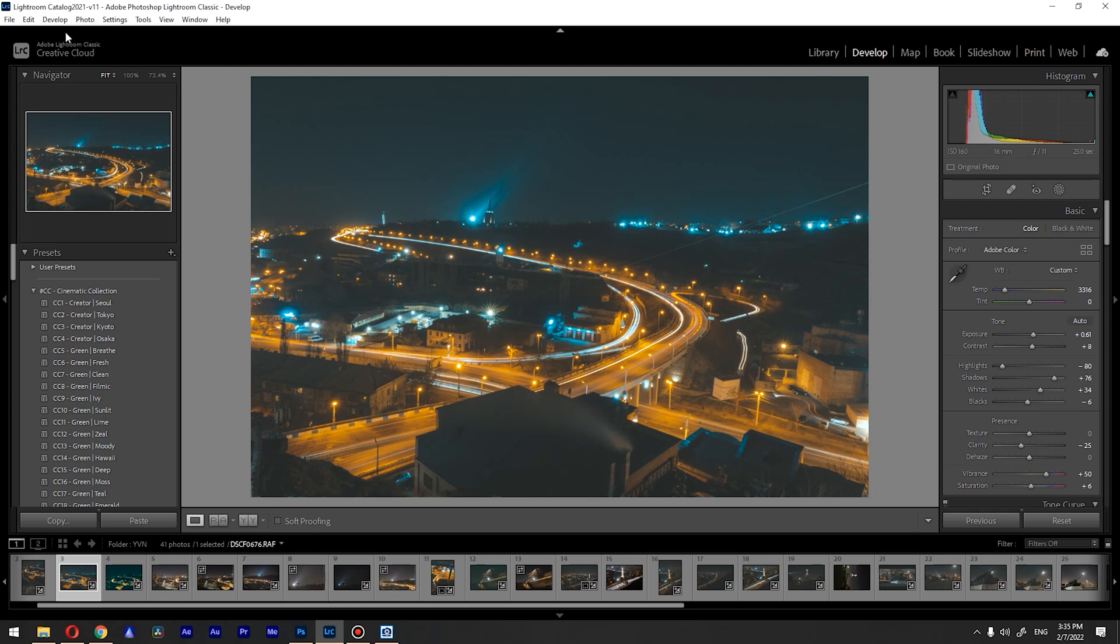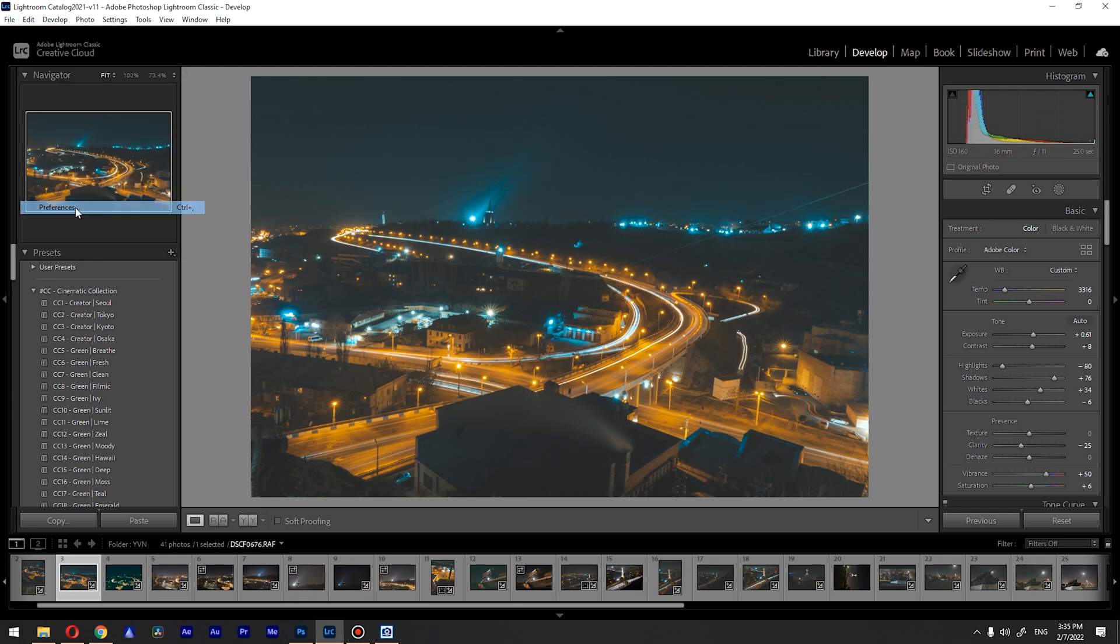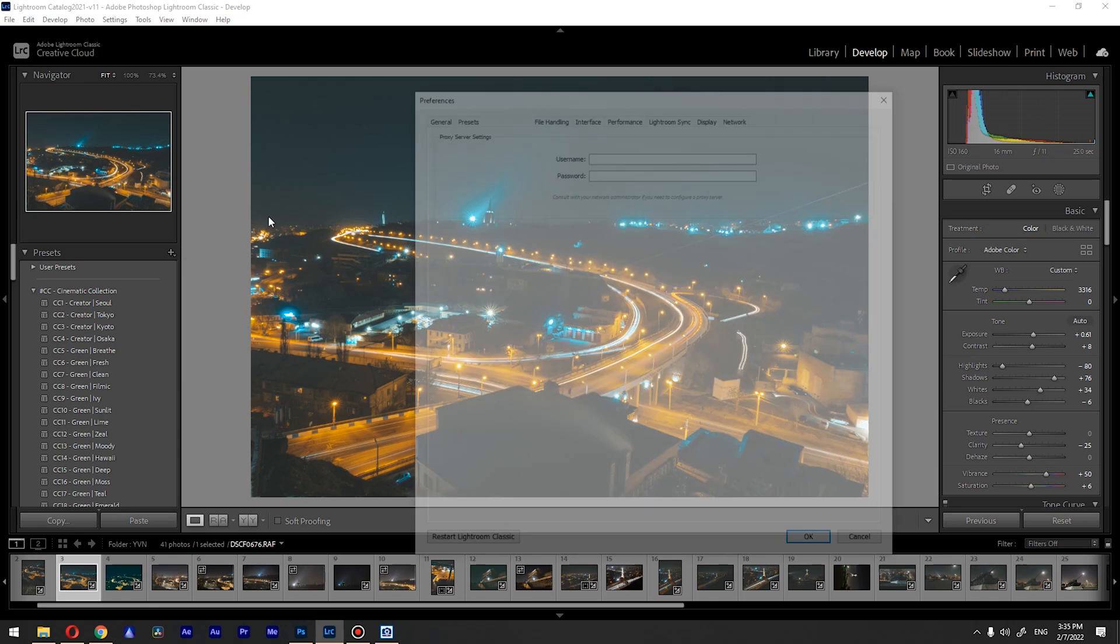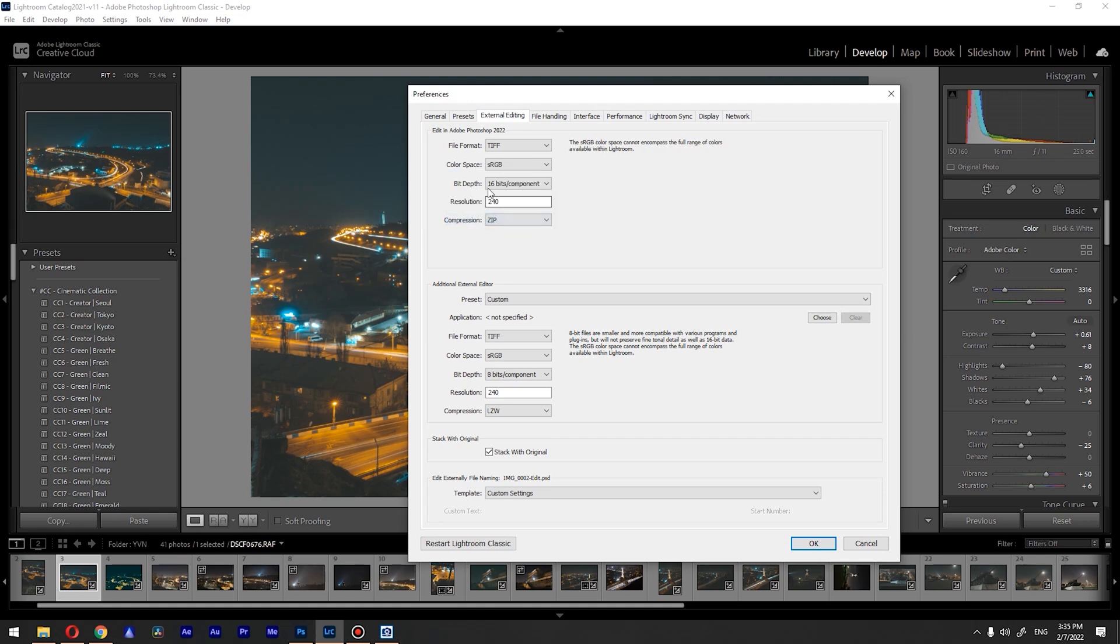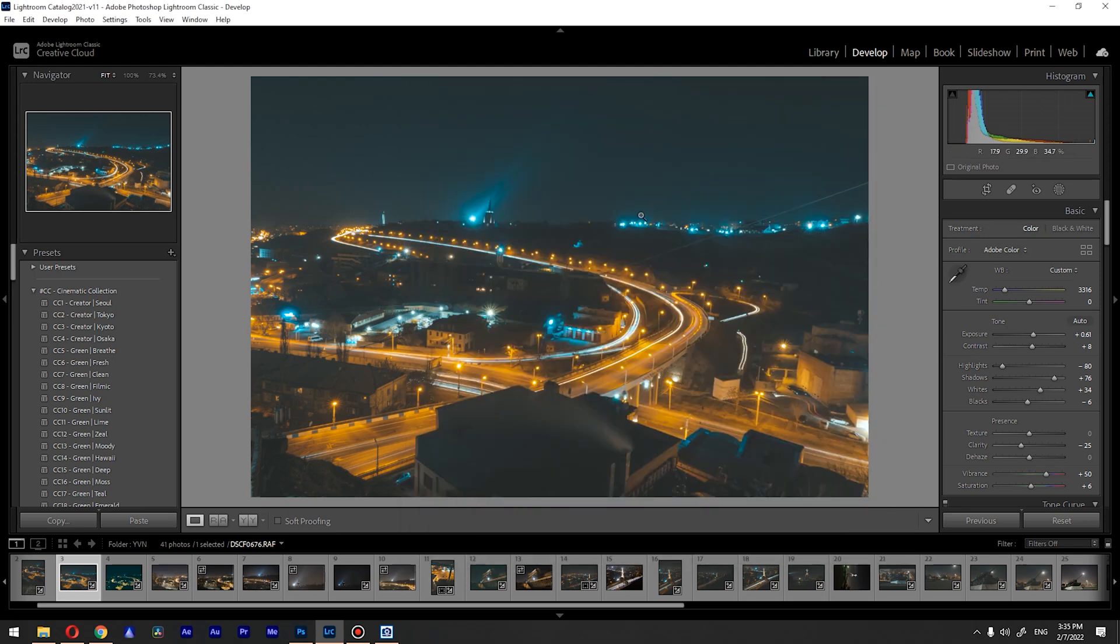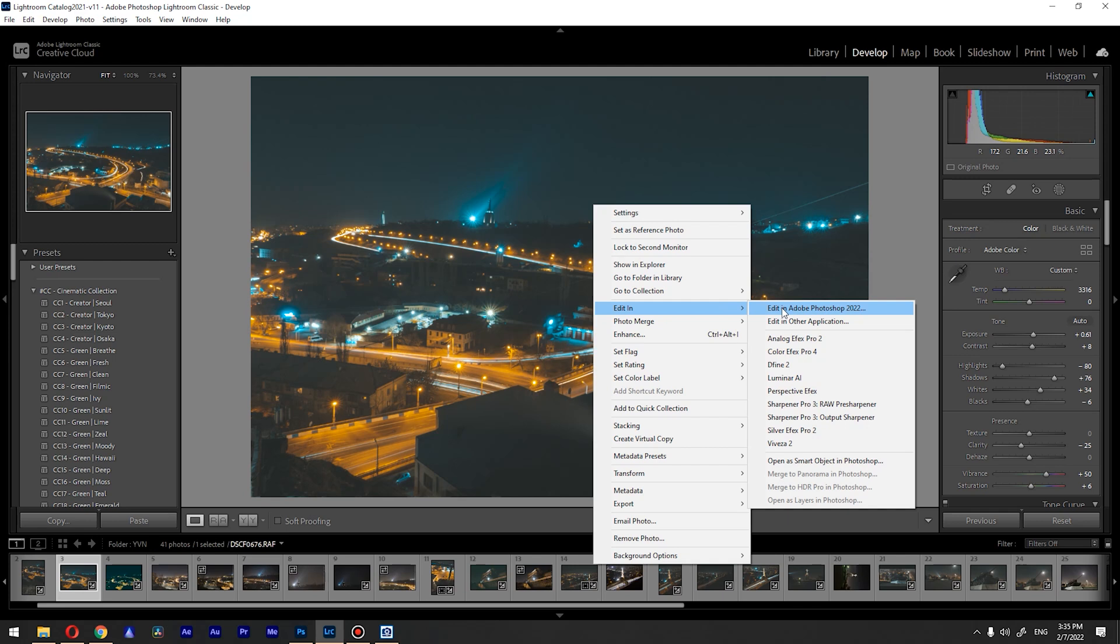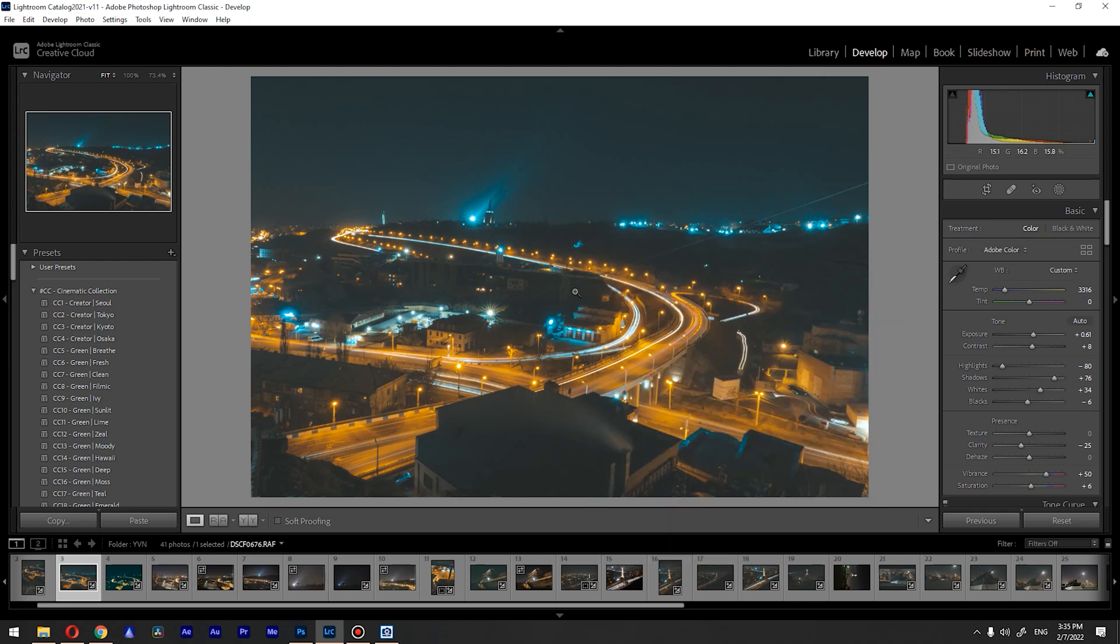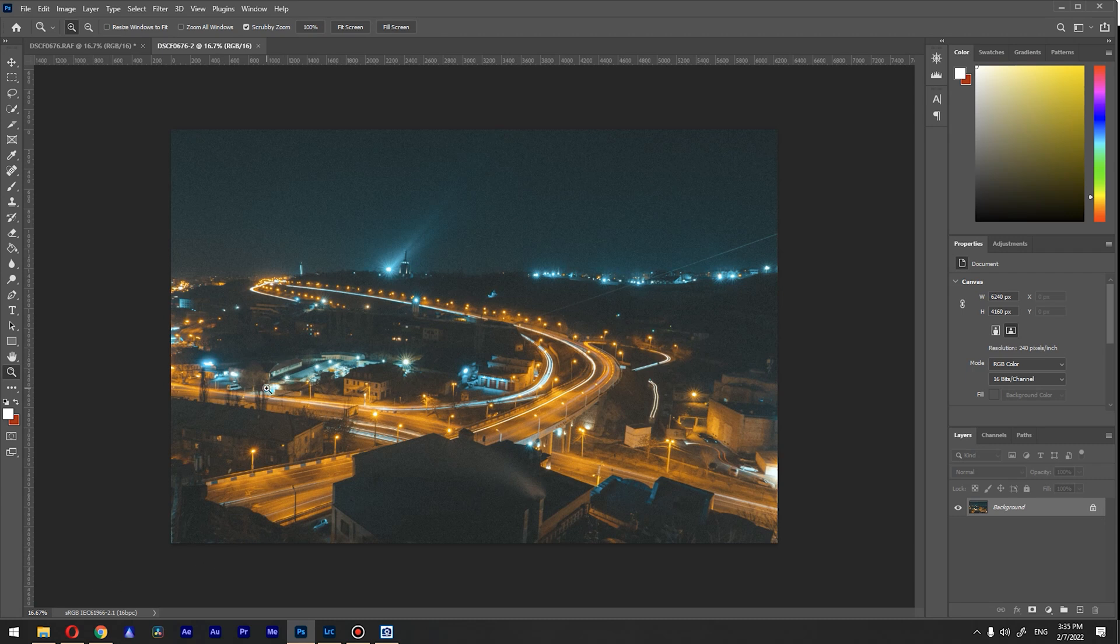Method number two: we're going to go to Lightroom, go to Edit, Preferences, and we're going to change Edit in Adobe Photoshop 2022 settings. We're going to change the color space to match sRGB and click okay. So when I click now Edit in Adobe Photoshop, it will send sRGB variant. You can see this is the second send from Lightroom and it's already using sRGB.